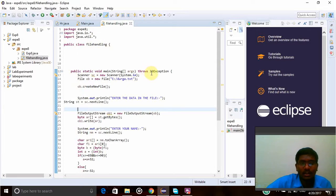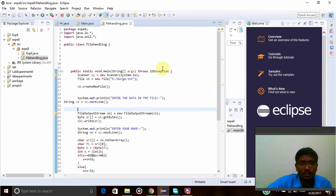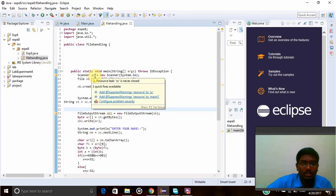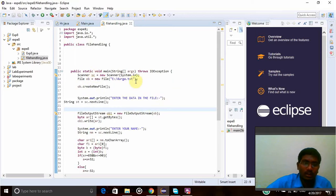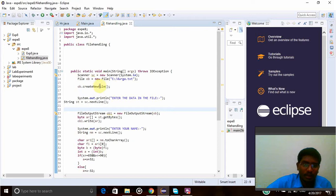Public class file handling. Created a class called file handling with a main function which throws IOException whenever it finds an exception. Then Scanner sc is the new scanner object which takes the input from the user. File ob equals new file - this is the path where my file will be created. ob.createNewFile will create the new file when this statement is called.